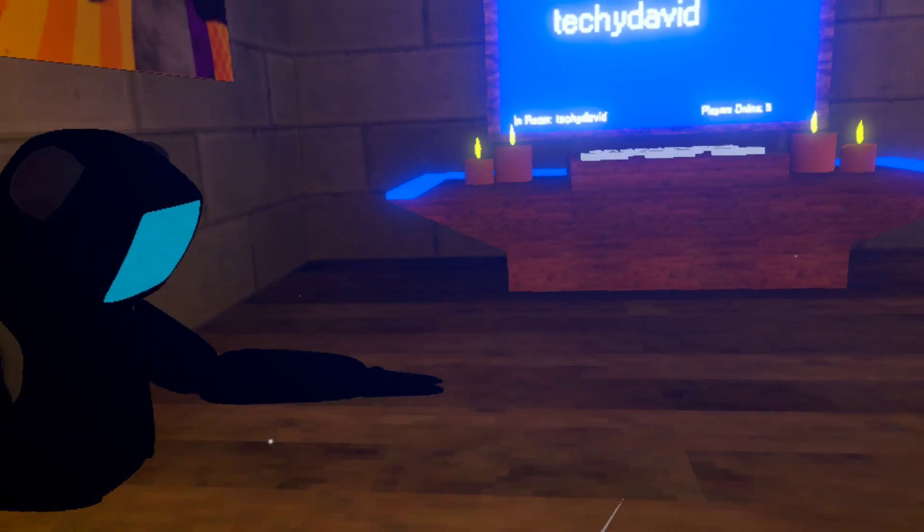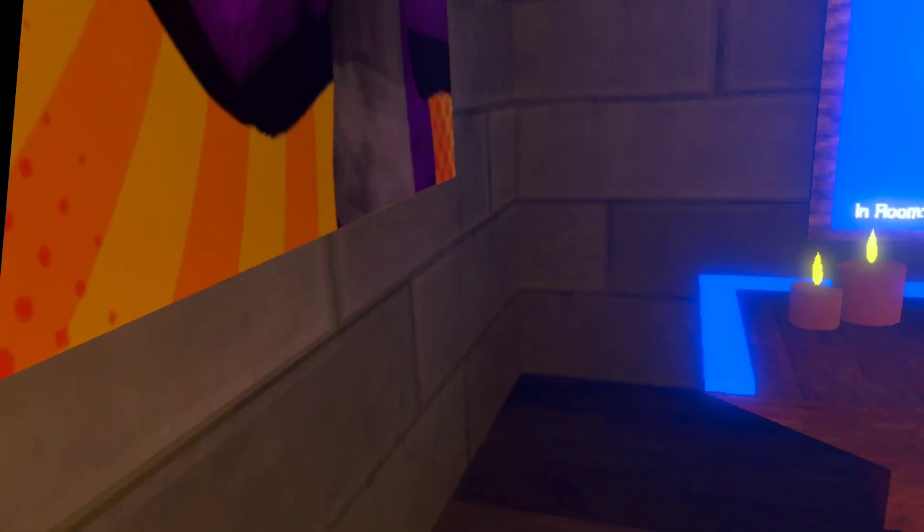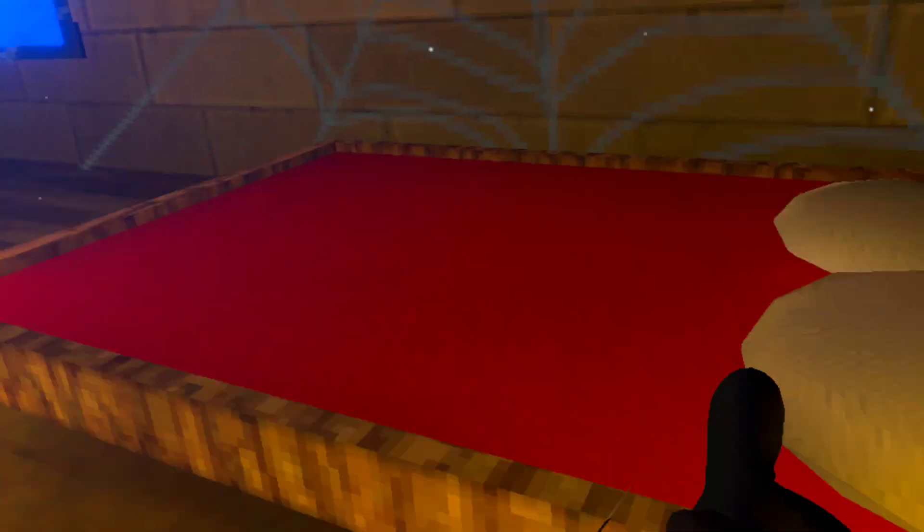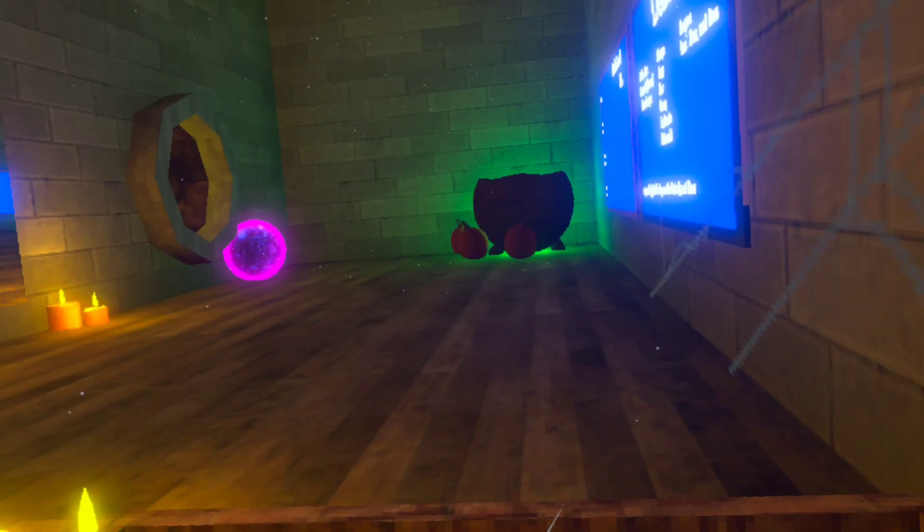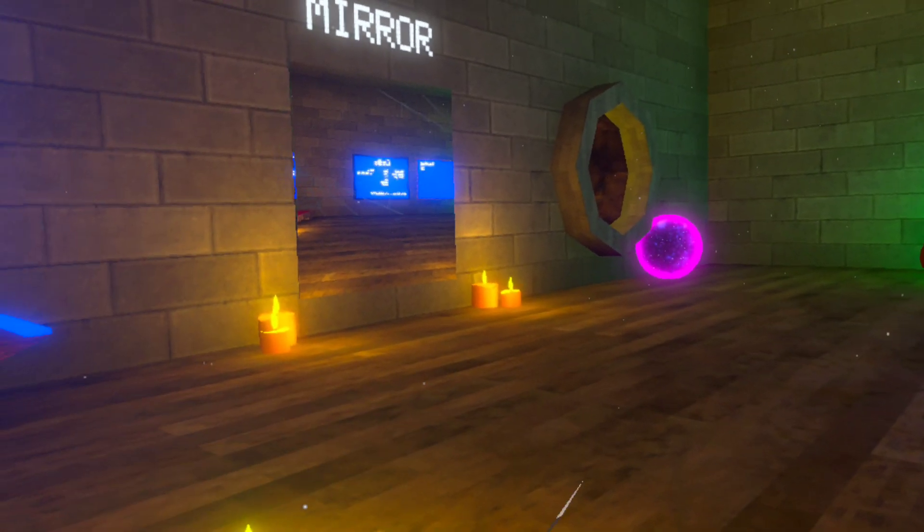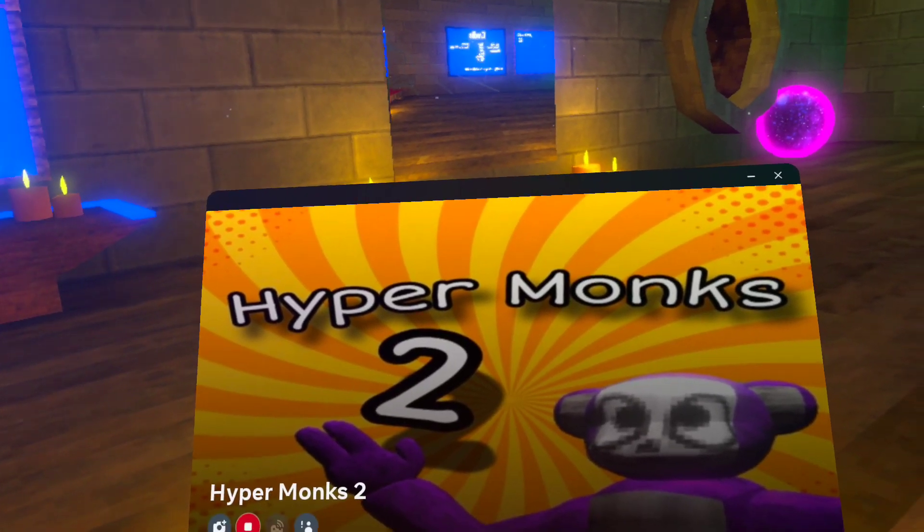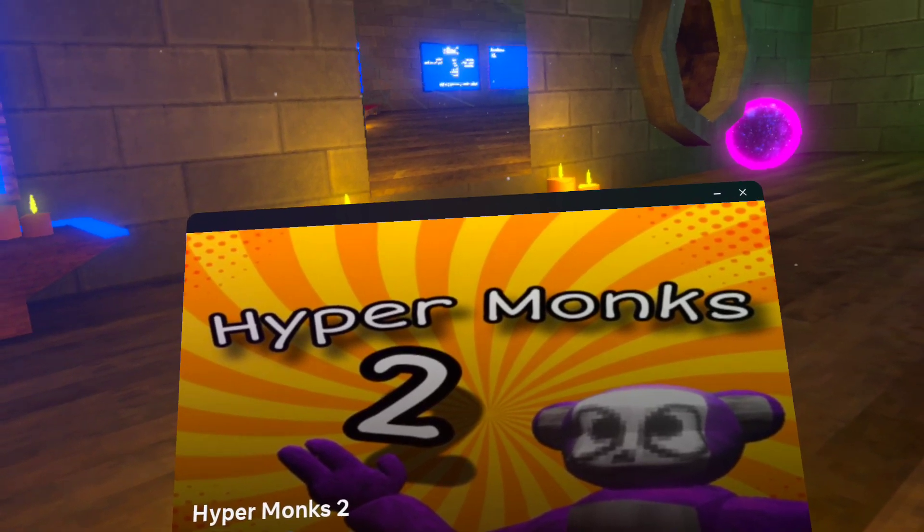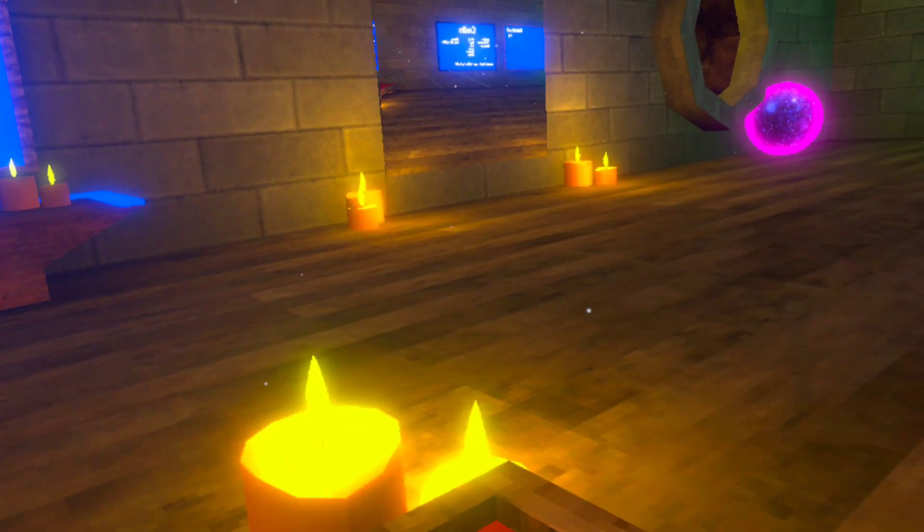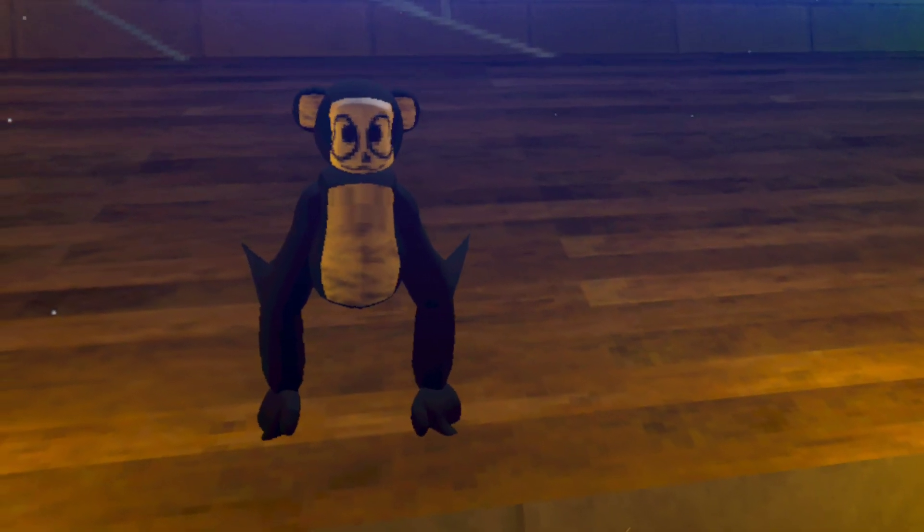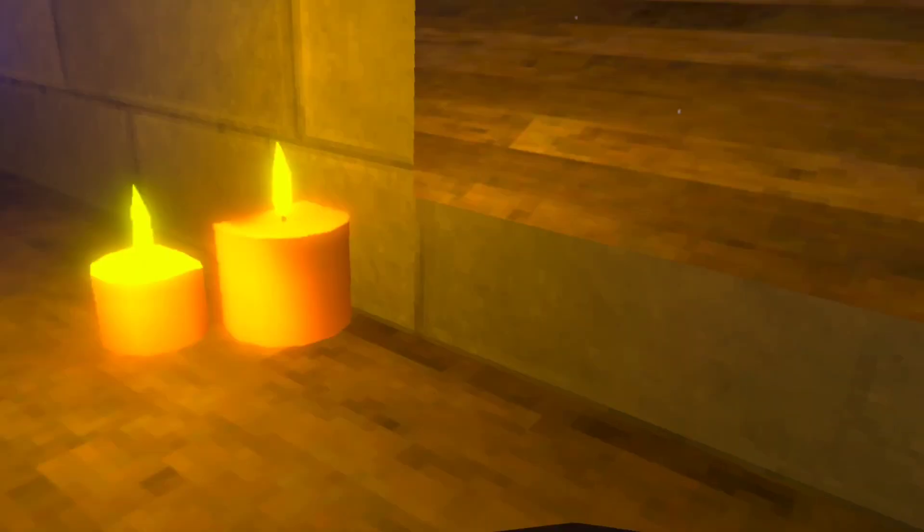So a couple weeks ago, or months ago, I played a game called Hypermonks and I found this on App Lab. Apparently they have a second game, so I'm gonna be trying it out with the hook.